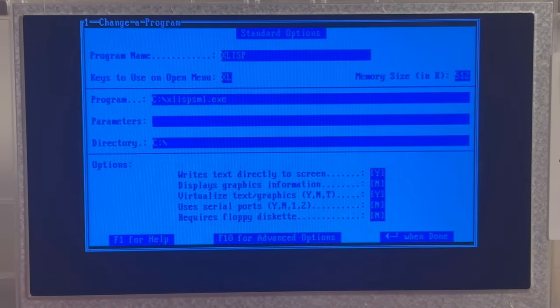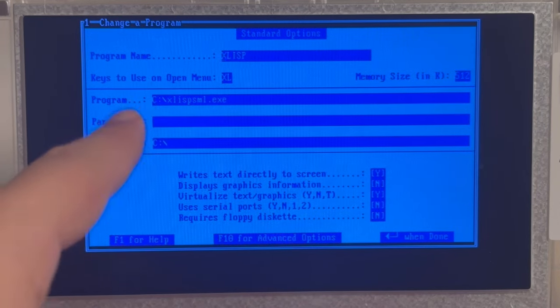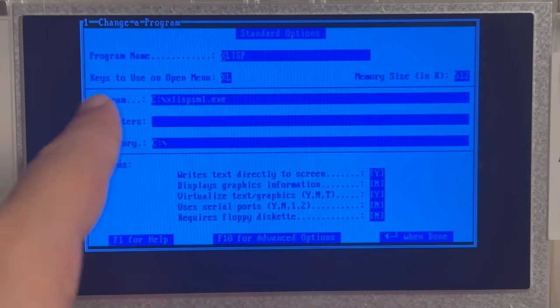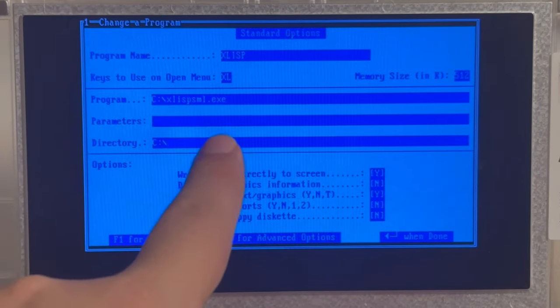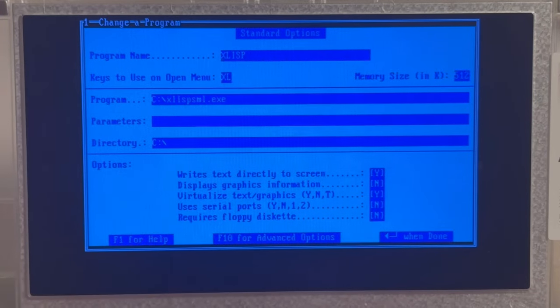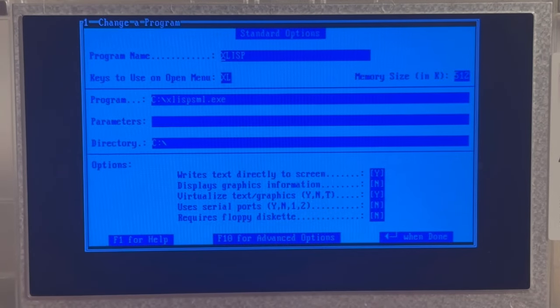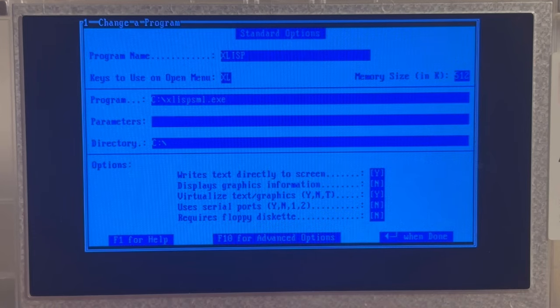And that's what you do in order to set up your own program. You say, how is it called? Does it have any command line parameters? And in which directory shall it be operating? And down there, then you take care of a couple of further definitions.